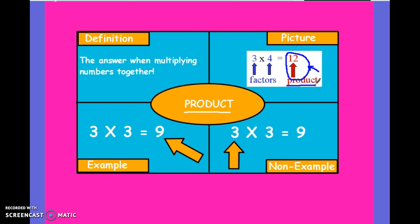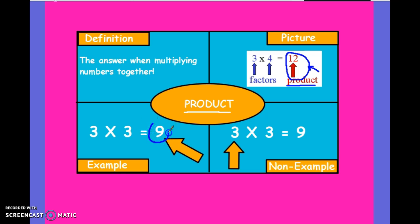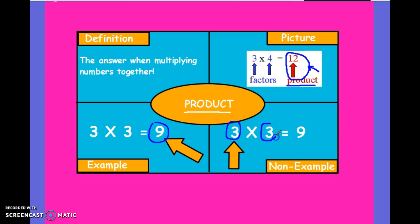Anytime we want you to multiply two numbers together, we will ask you for the product. An example is the 9 when multiplying 3 times 3. A non-example are the actual 3s, because those are not products — those are factors. We'll talk more about factors and multiples in a different unit.